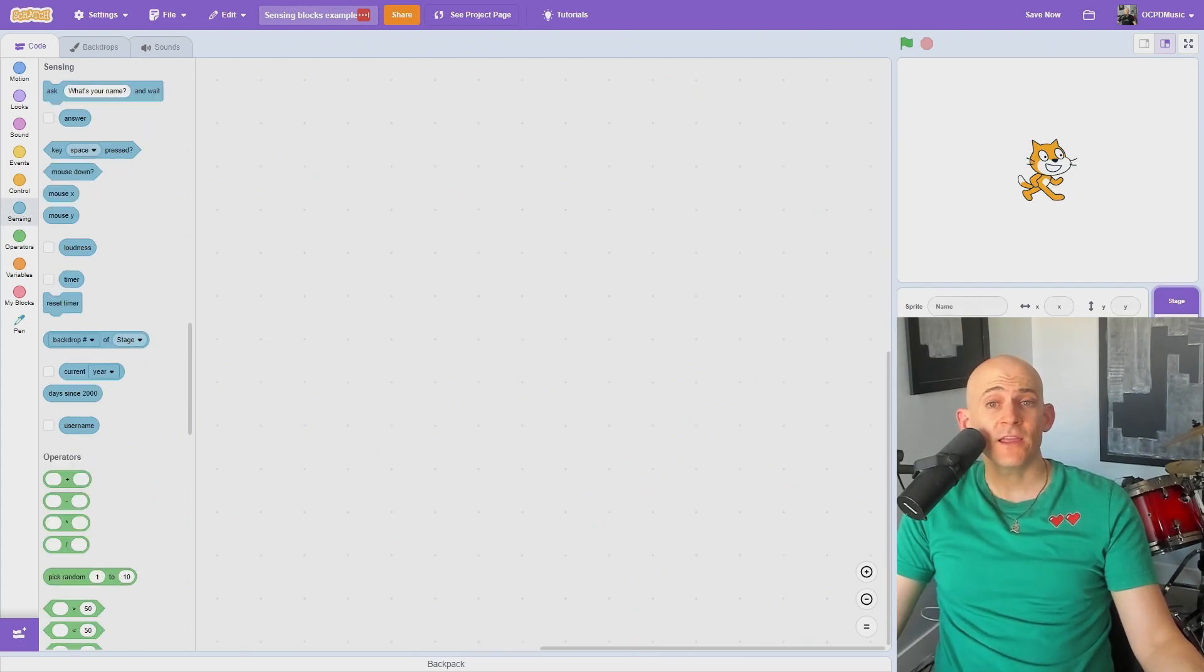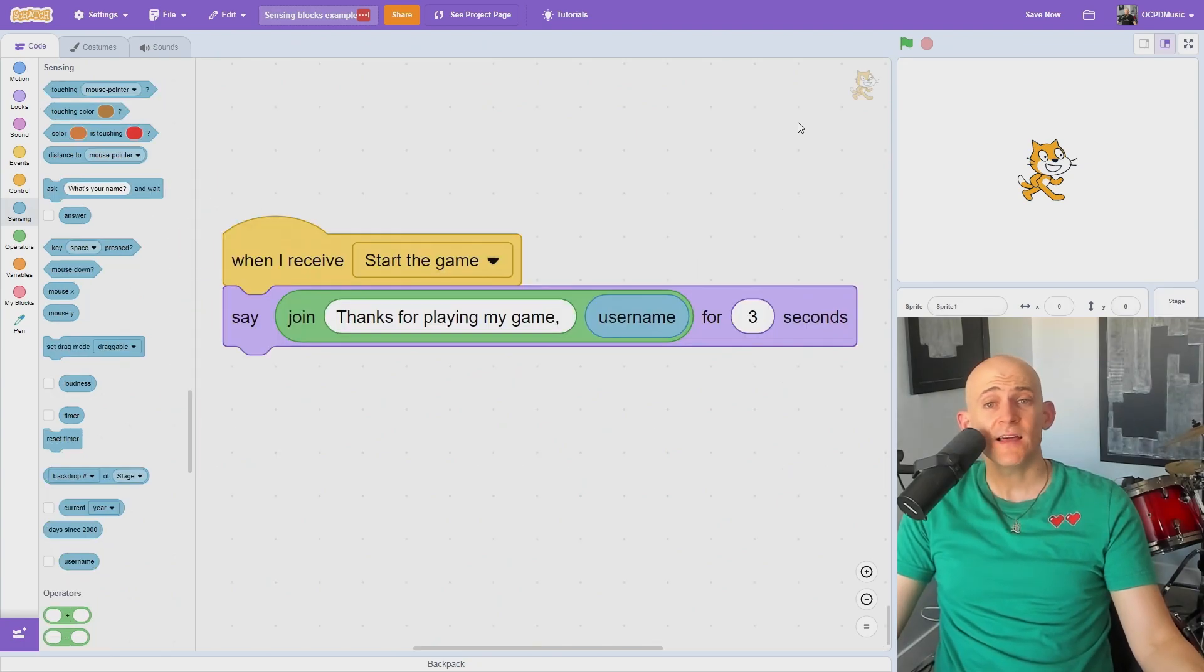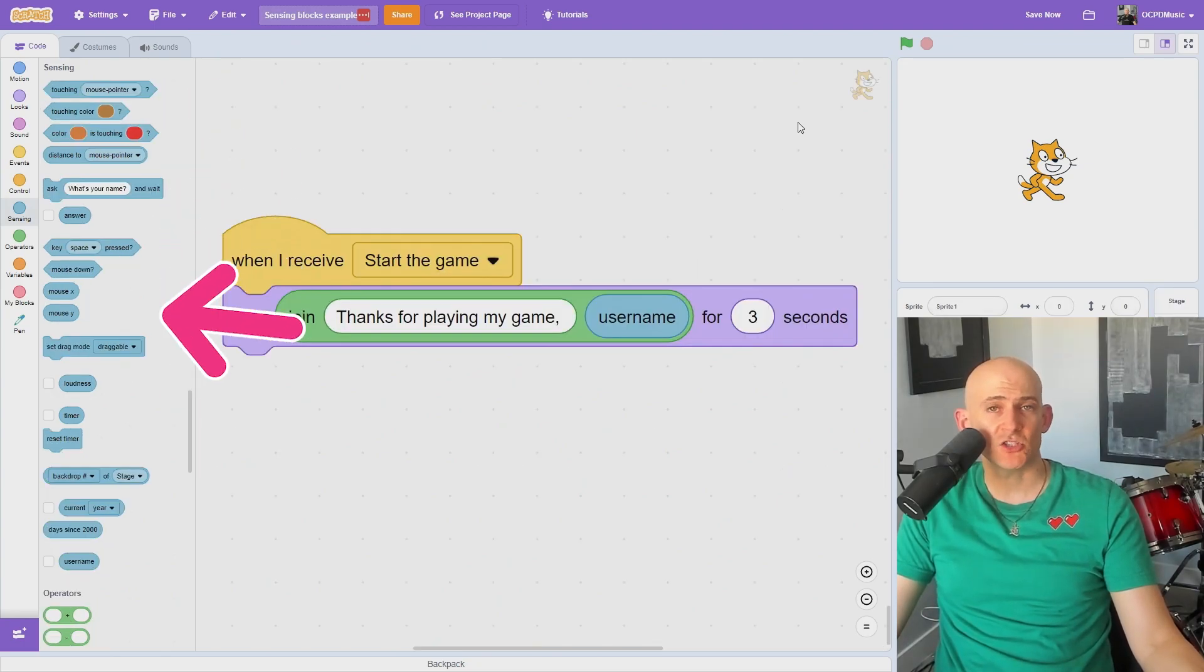If you're working on your project and you can't find a lot of the sensing blocks, it's because you're on the stage. Just click on the sprite and your blocks should reappear.